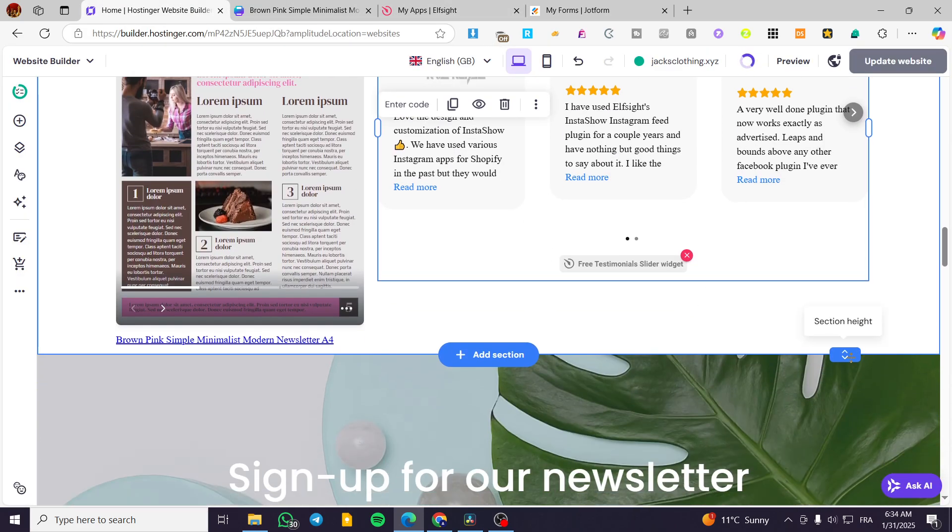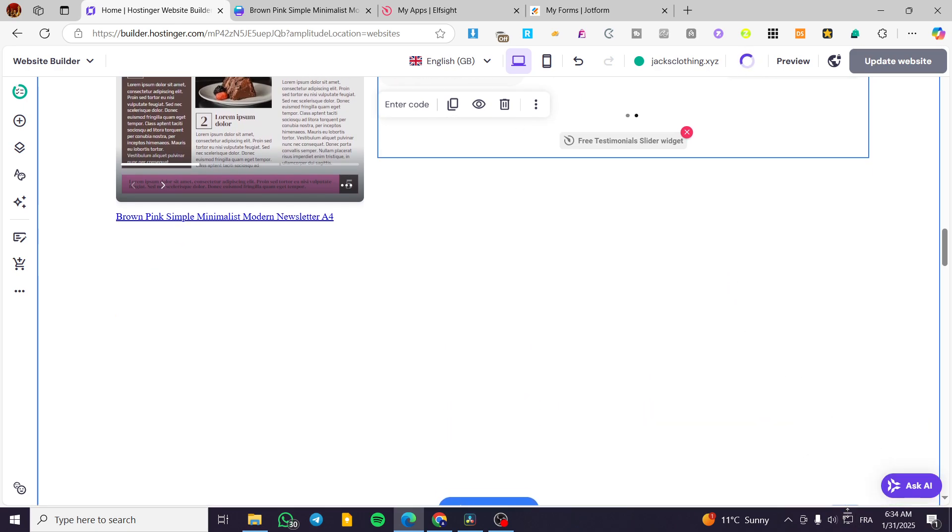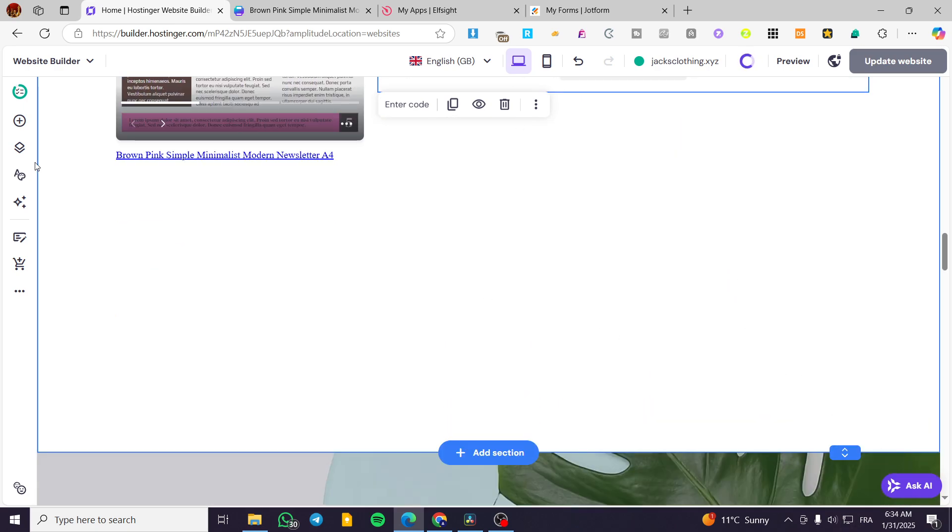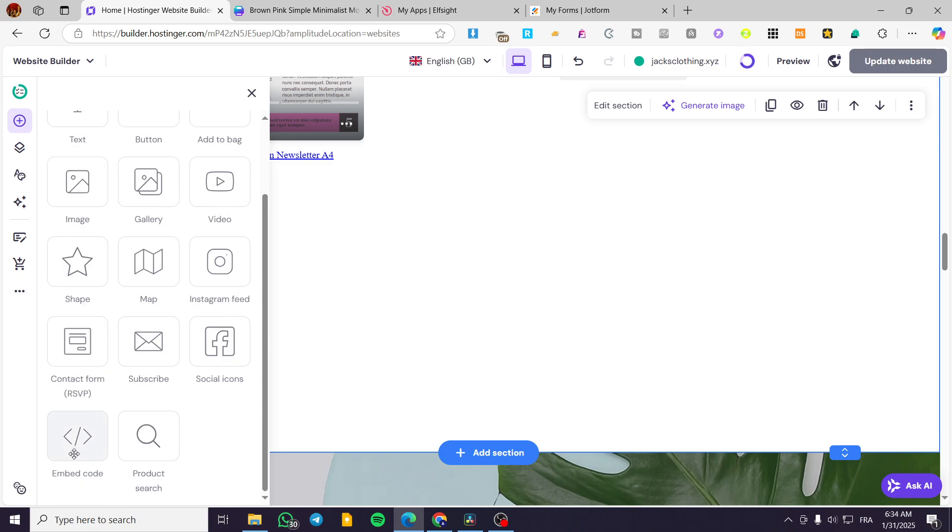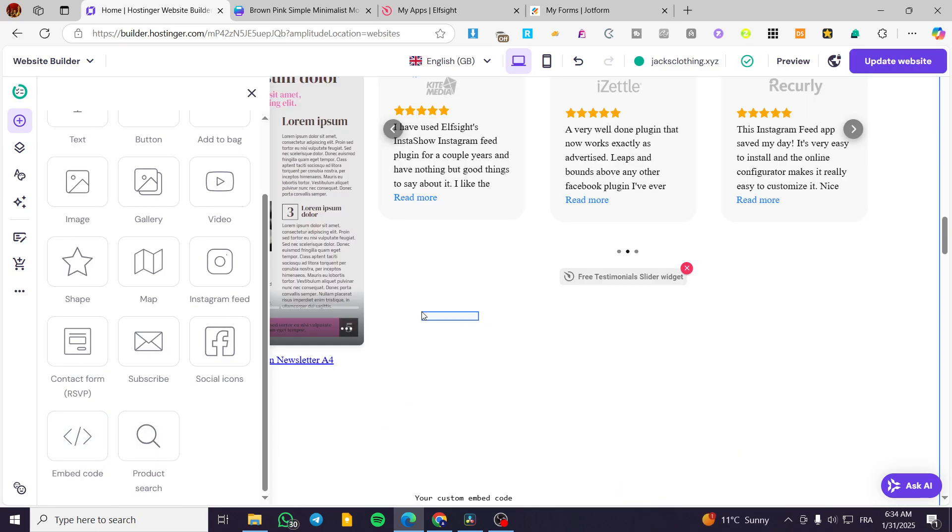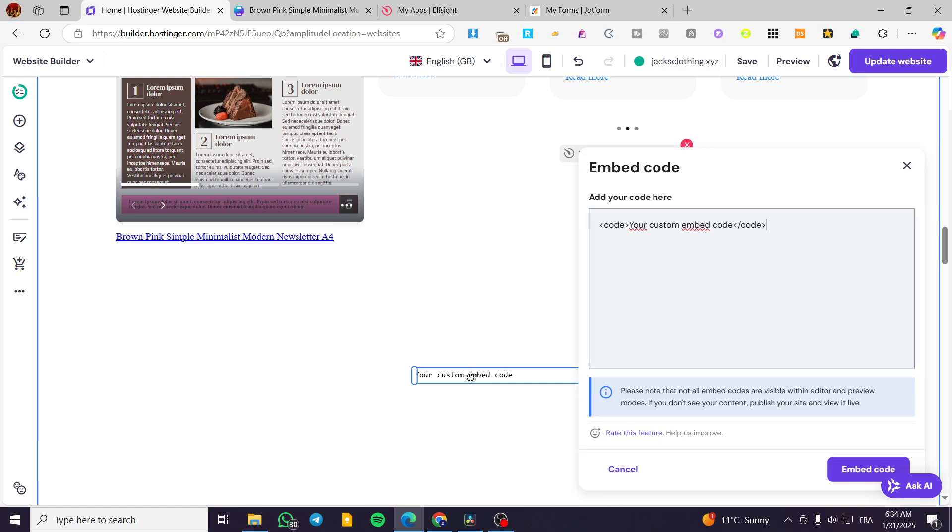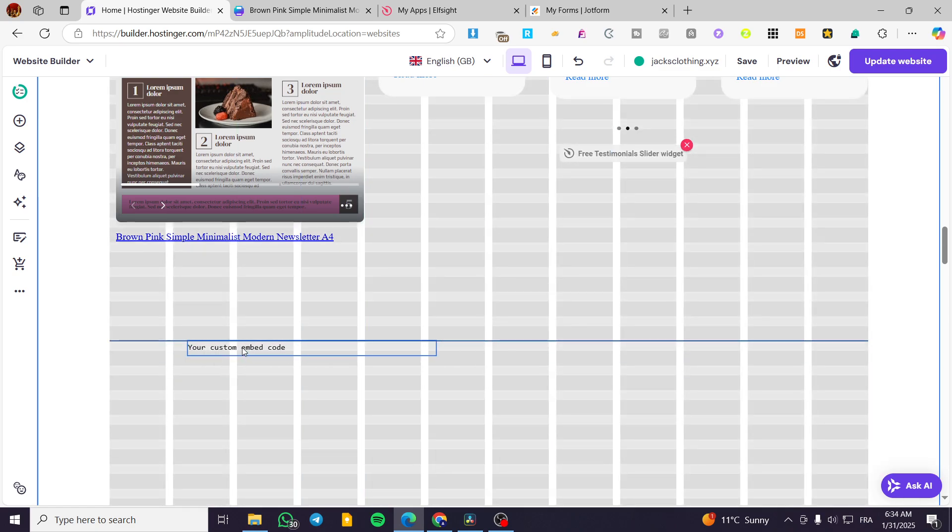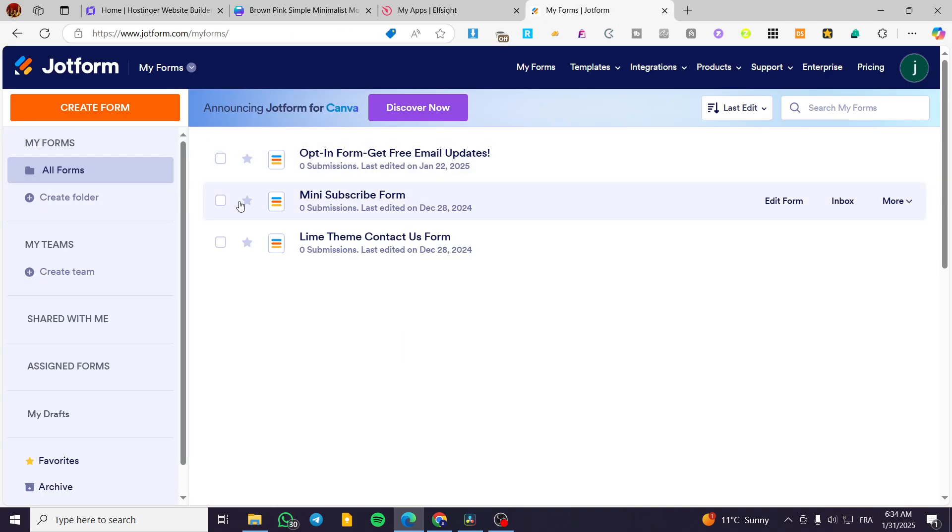I can go ahead and put an extension for the height. I am going to add another element, embed code again. Here we have it. Double tap on it, delete the code.